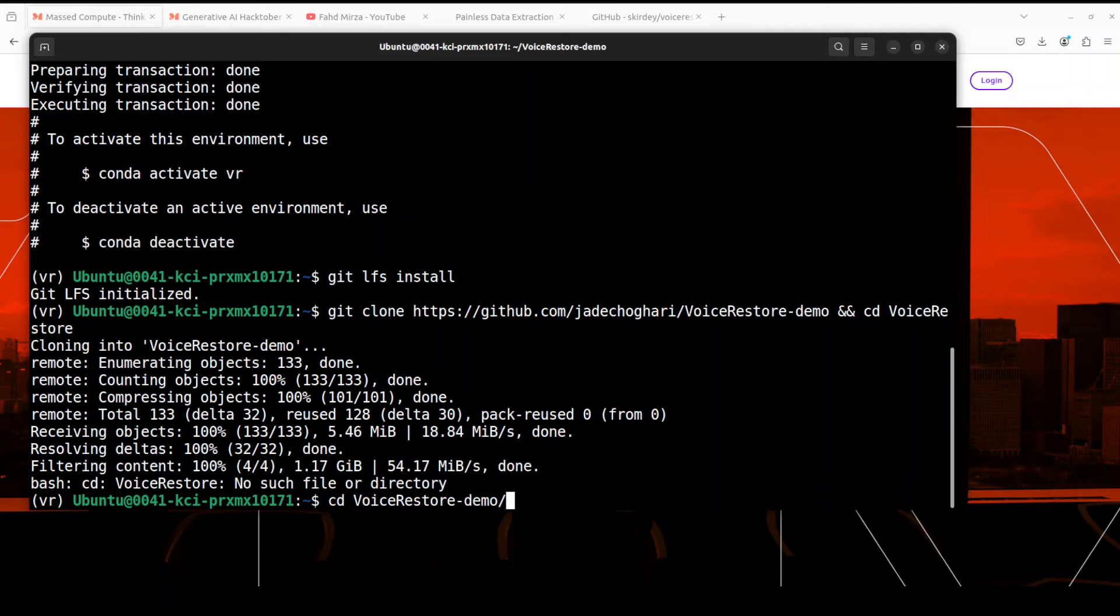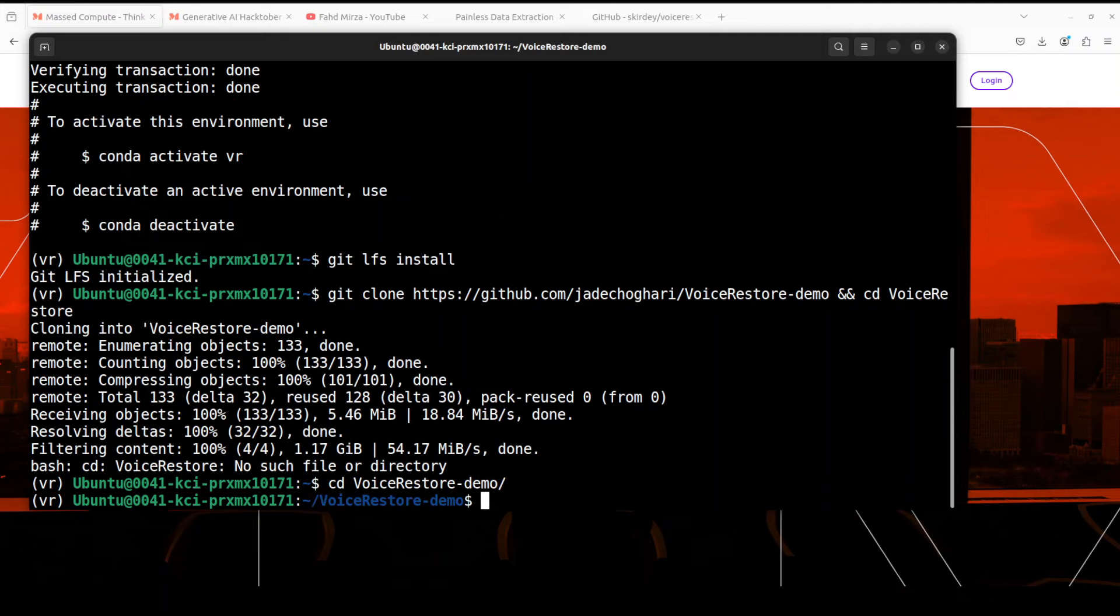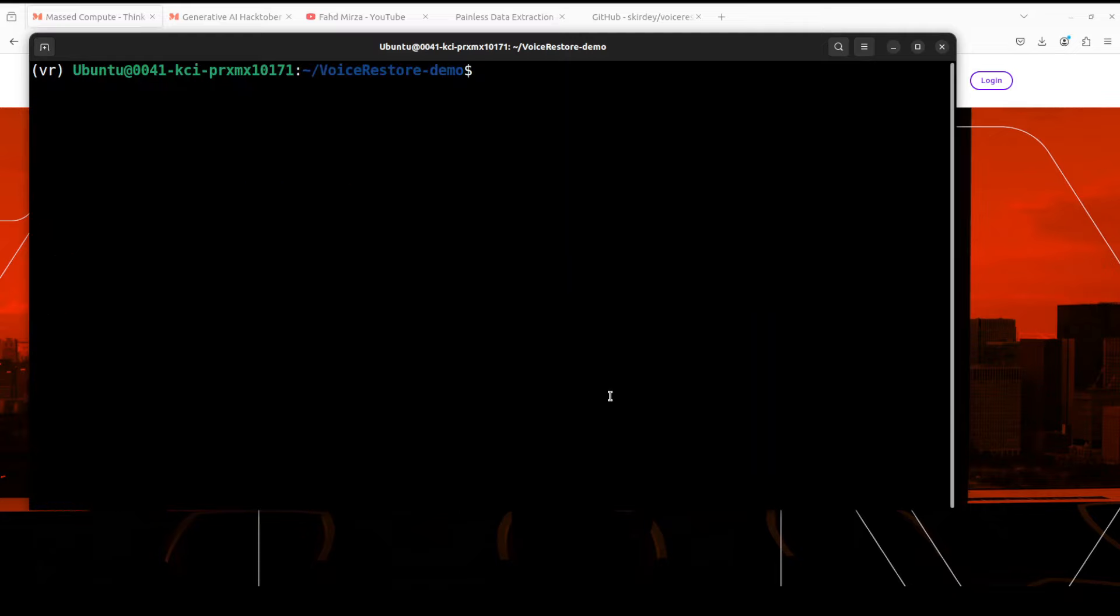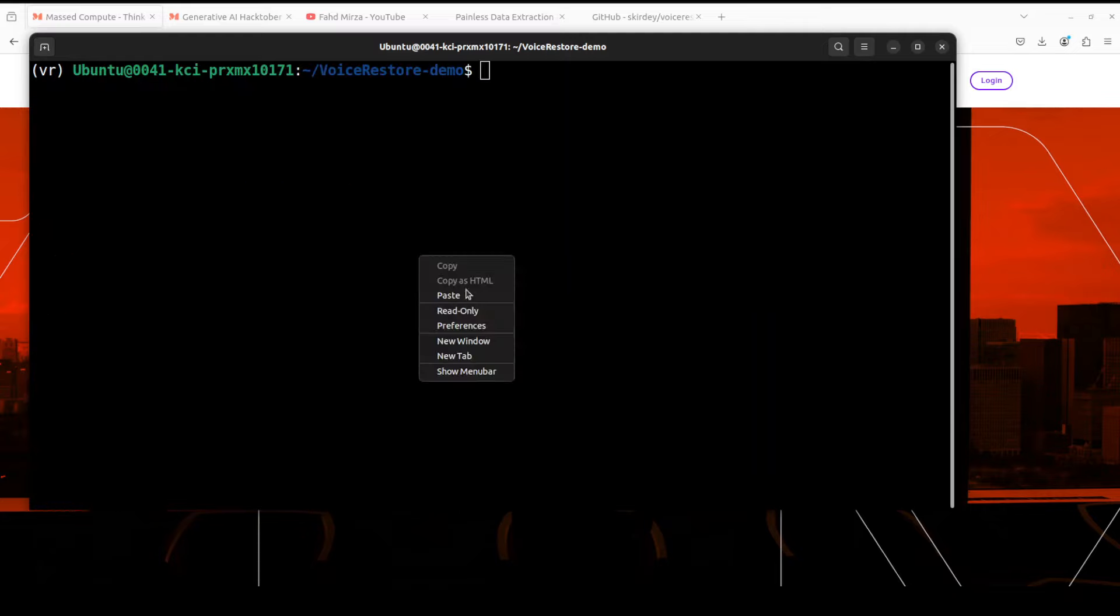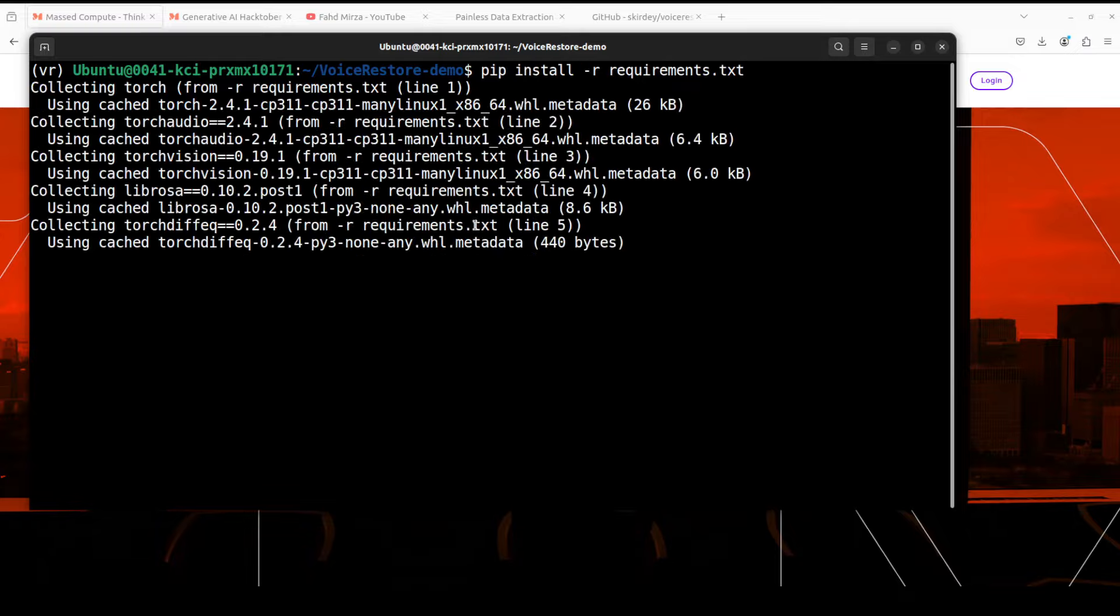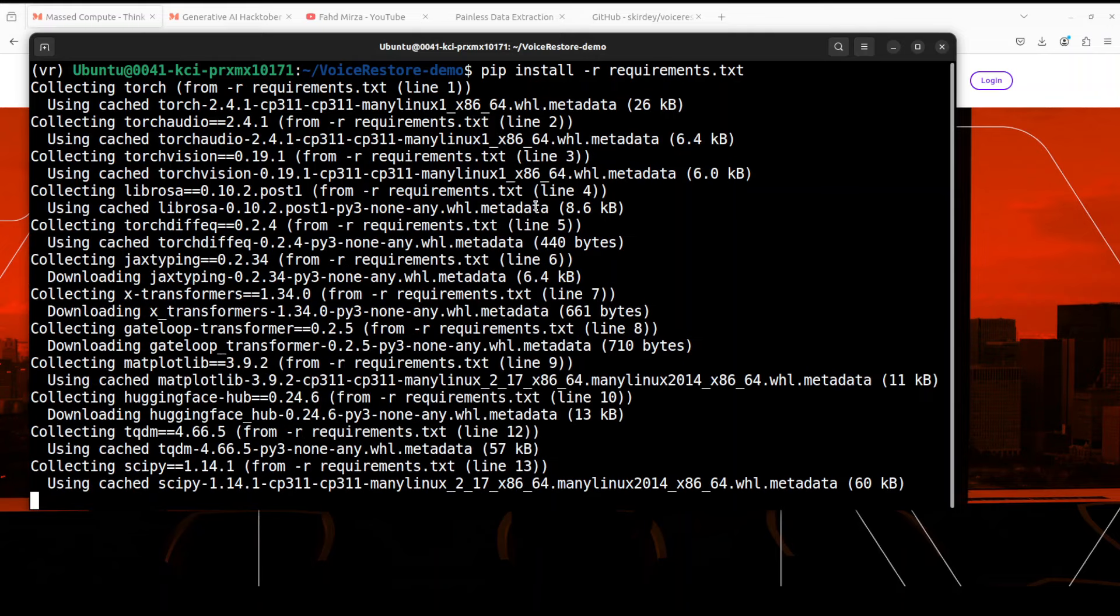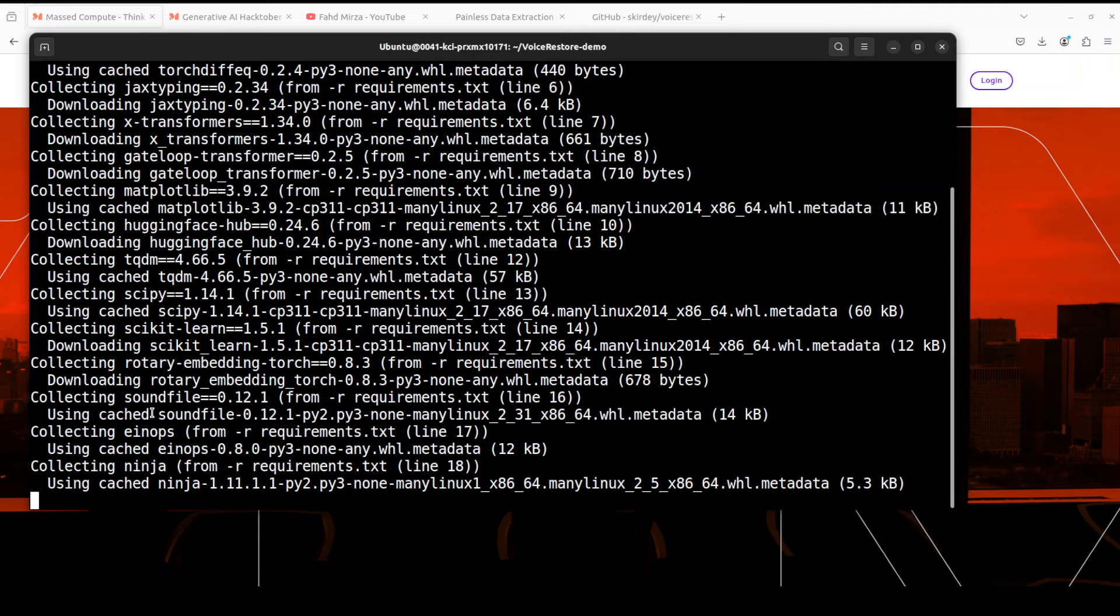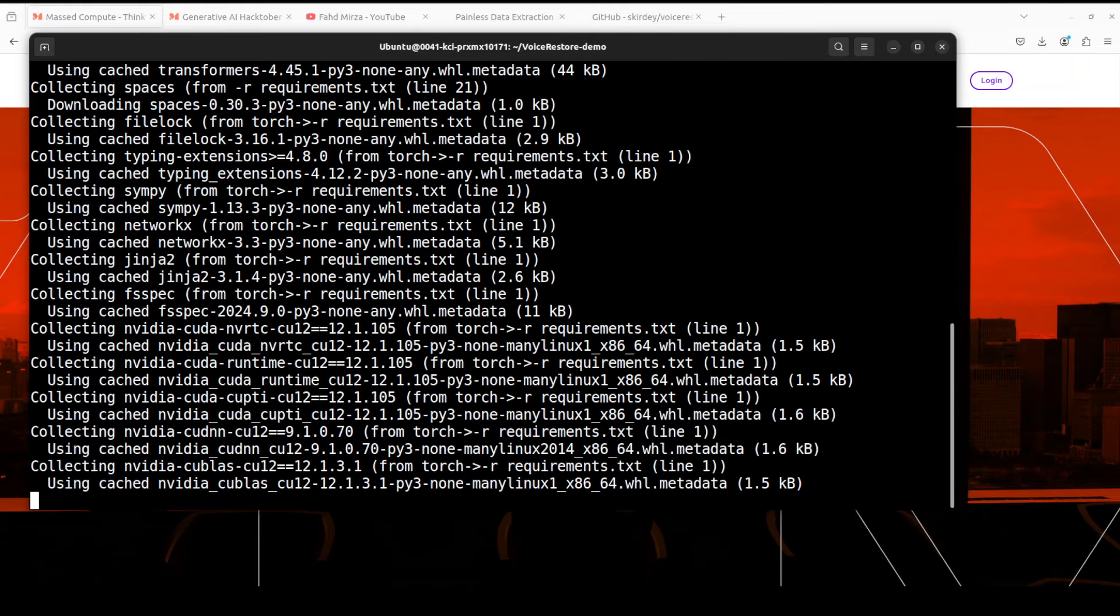Now it is able to CD into it. Let me clear the screen. Next up, let's install all the requirements. So just run this pip command. This is going to take a minute or so, so let's wait for it.